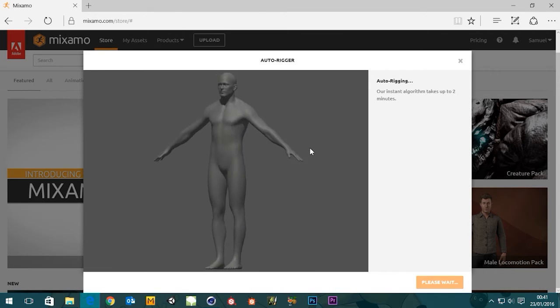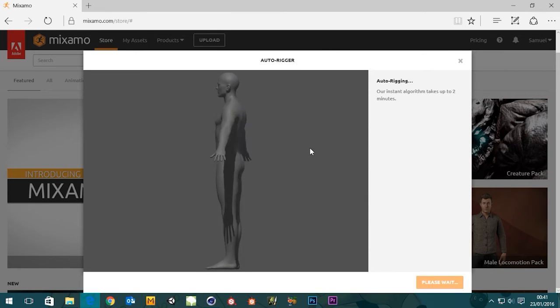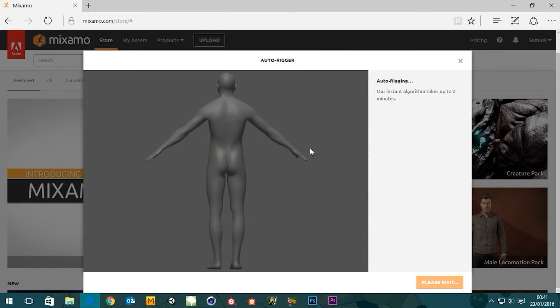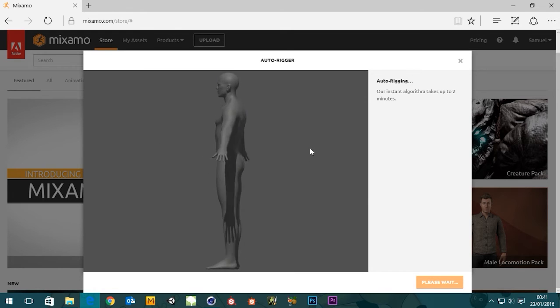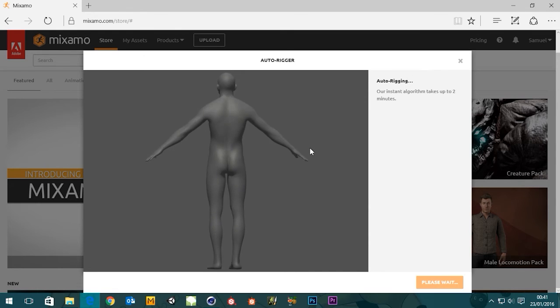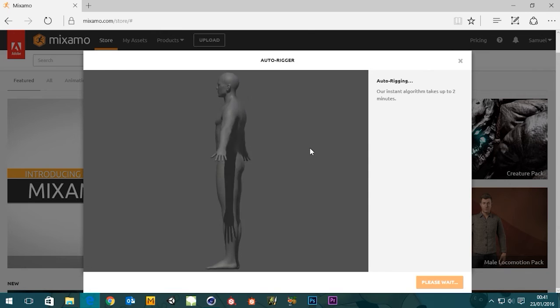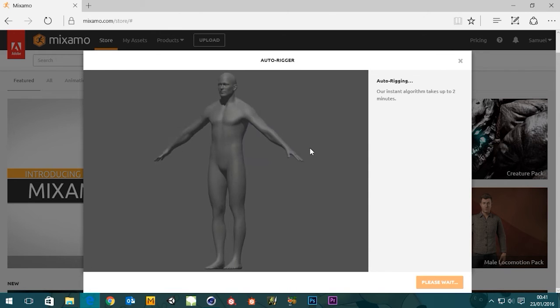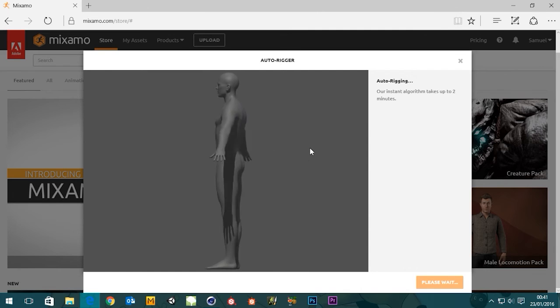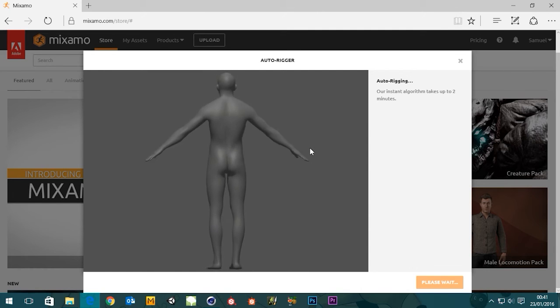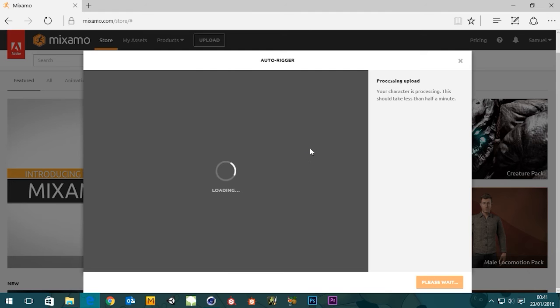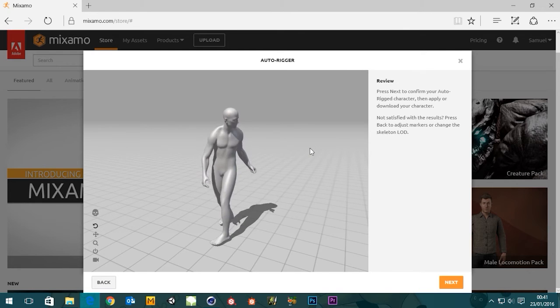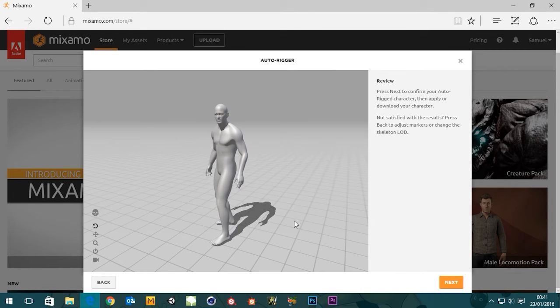Auto rigging - our instant algorithm takes up to two minutes. So it's just having a little think, calculating now. Everything should be weighted and all the rest of it. This is great because you could be sat in Cinema 4D weighting your bones and making sure the placement's correct, whereas this just does it for you. It's absolutely brilliant.